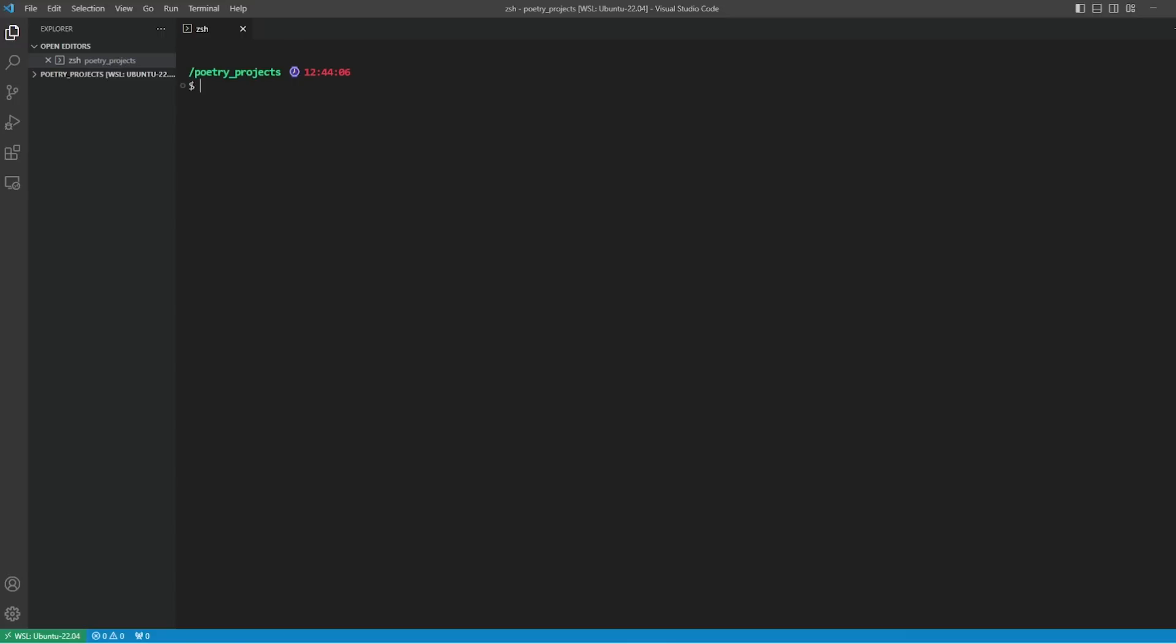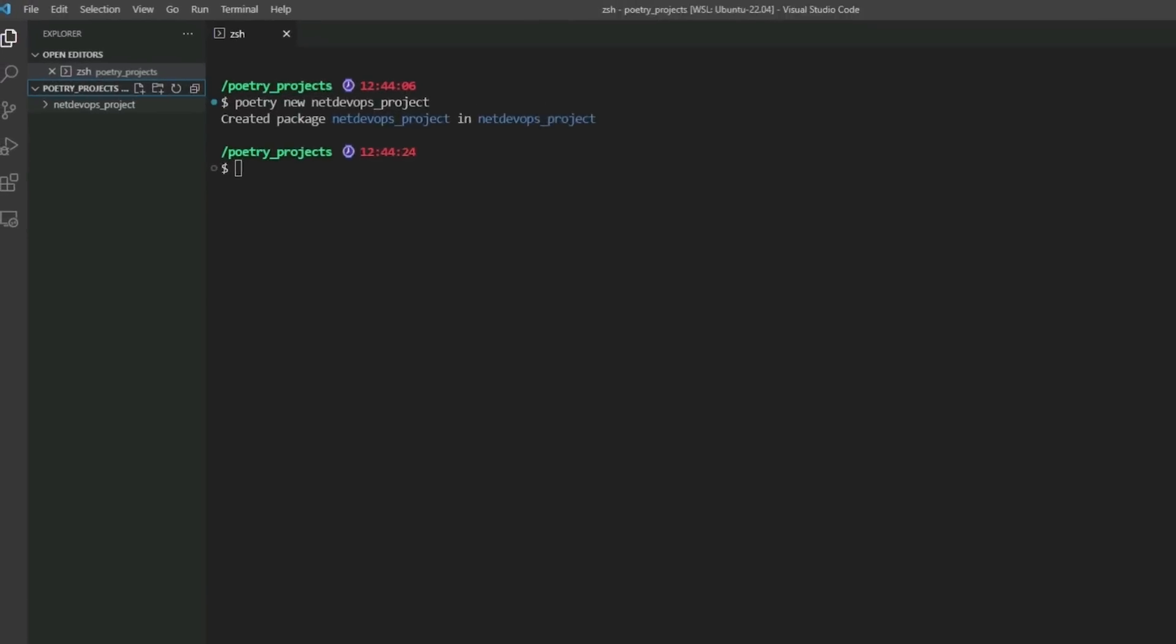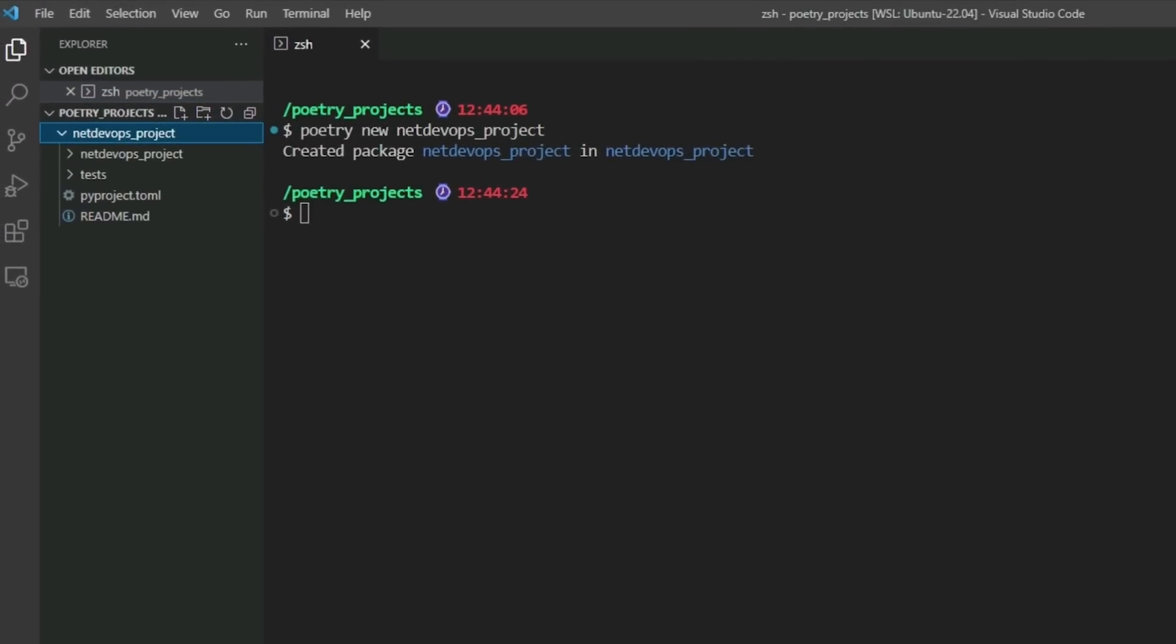Once we have done the installation, we'll navigate to the directory we'll be working in. In my case, this is going to be the poetry_project folder. Now we'll see how to create a new Poetry project. This is done by typing 'poetry new' then the project name, and this is going to create the project structure we need for a package.